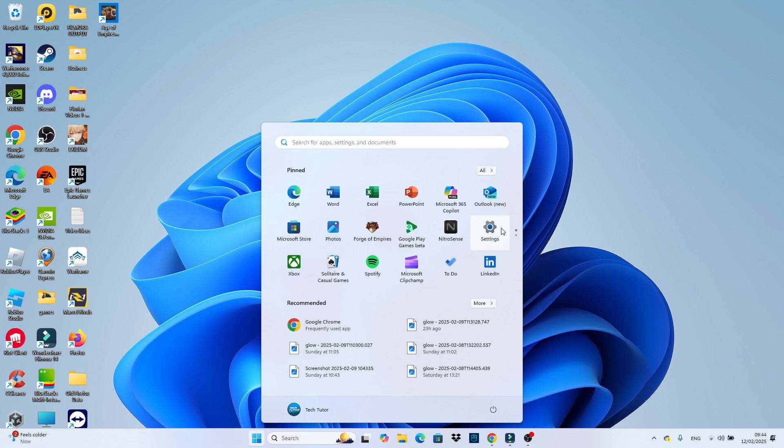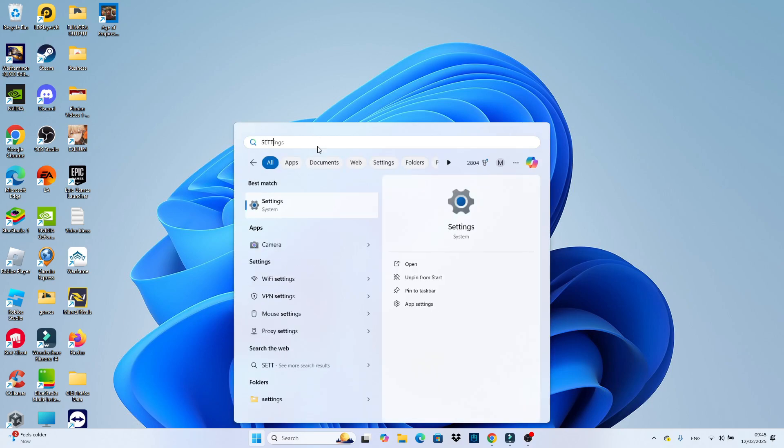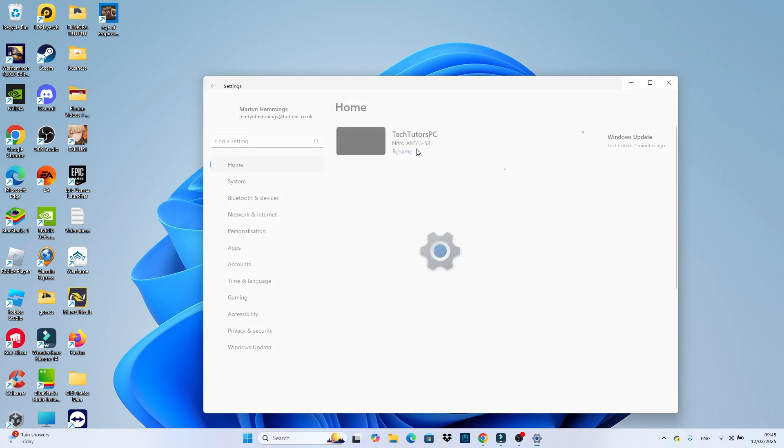From here, you want to locate your settings and click to open it up. If you don't see settings here, come and use the search box at the top, type settings, and you should see settings come up underneath Best Match. Give that a click to open up your settings.